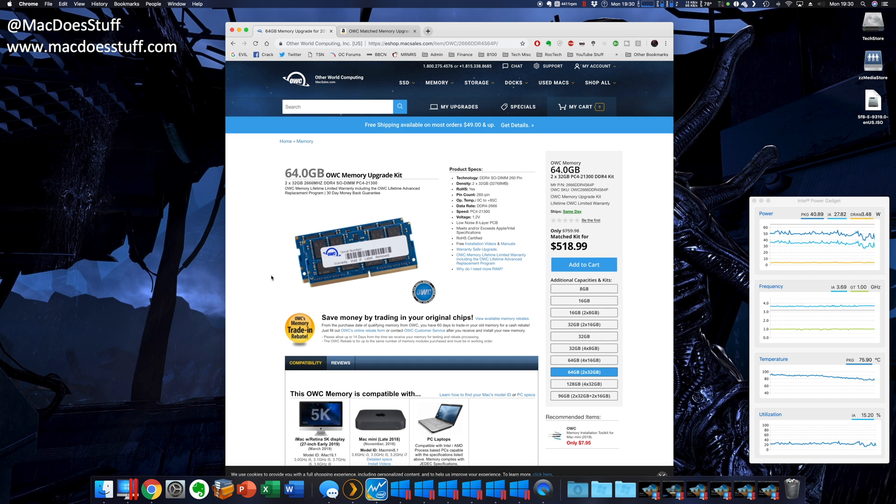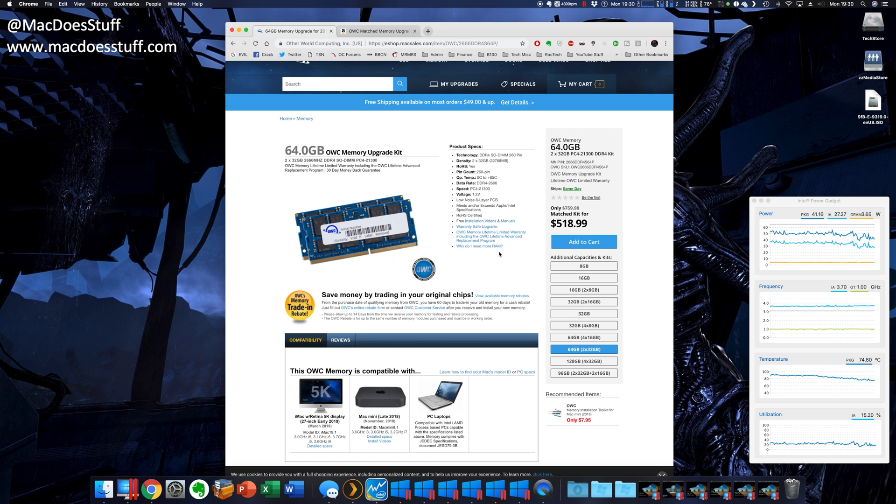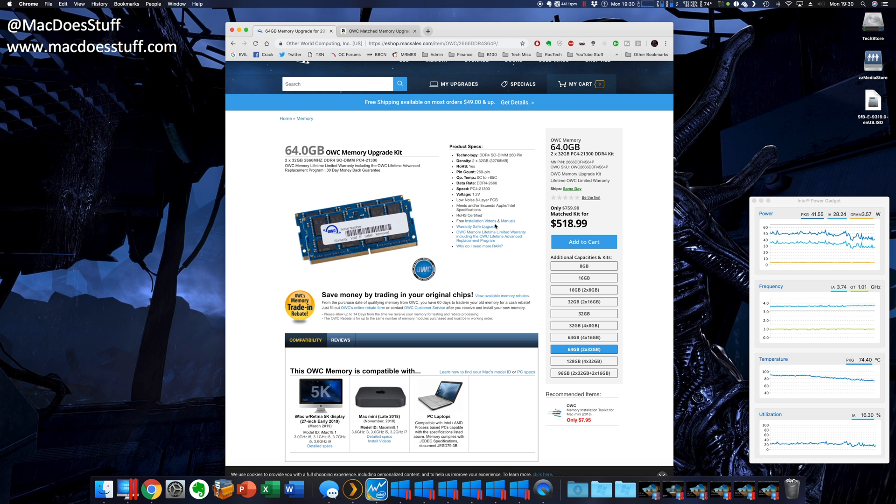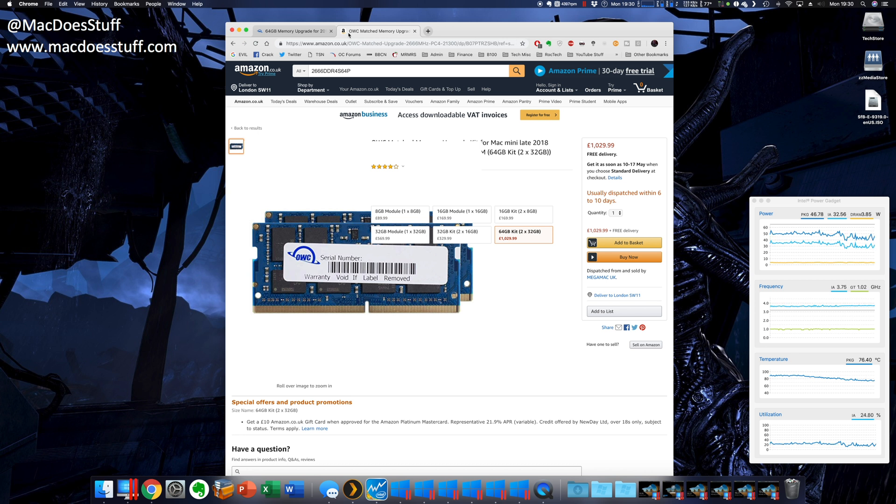Now what's interesting about that, these are the chips that I ordered, $518, which by the time I'd put them through UK import duty and all that sort of good stuff, it cost me about £550. Now look at the equivalent price from Amazon in the UK, £1,030. So it really is worth the effort of just waiting a few days to order them from the States.